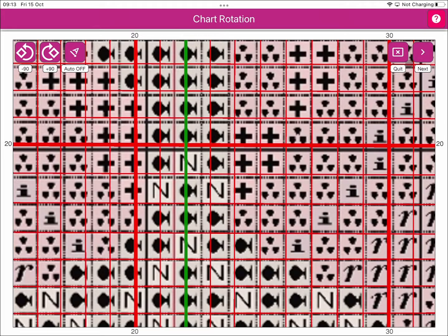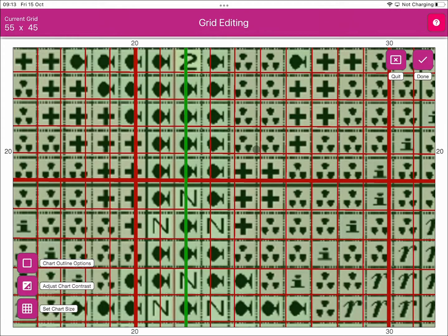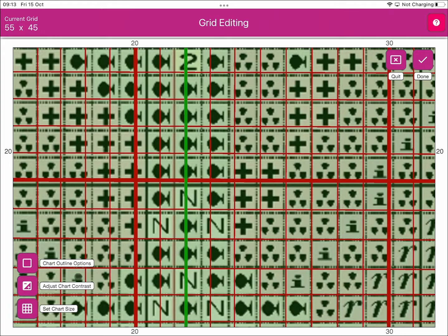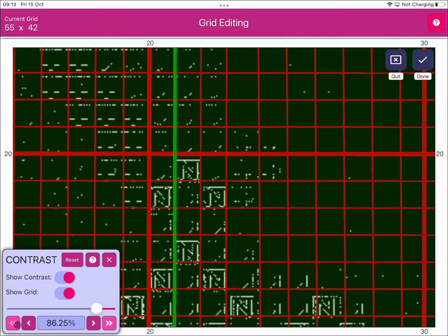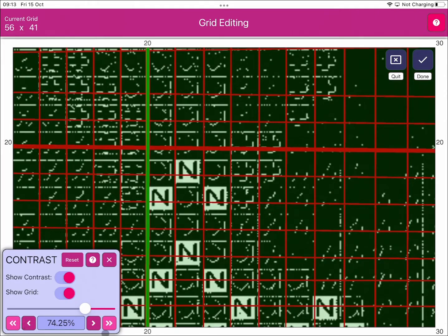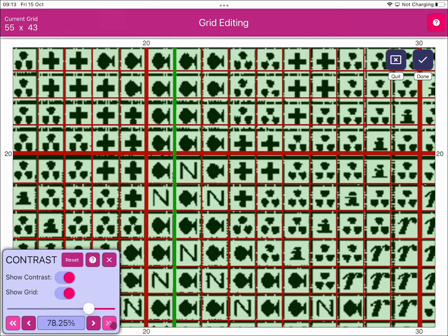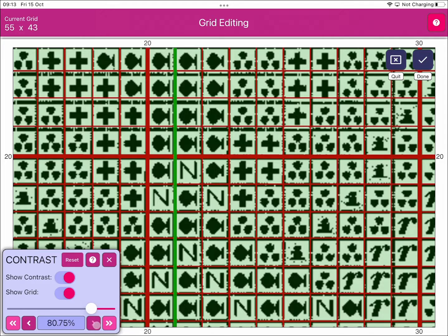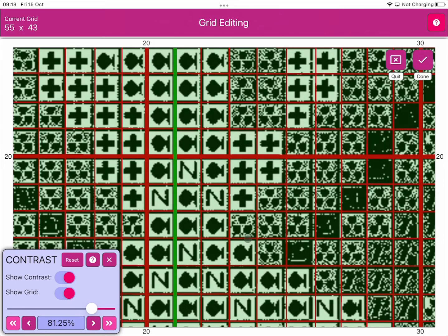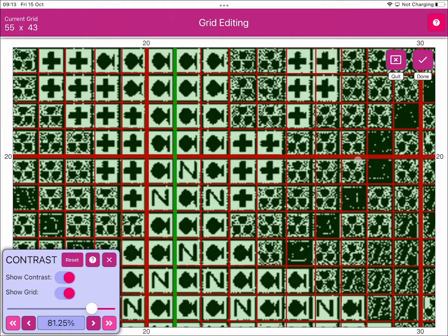...we don't need to rotate the page because everything's okay in that respect, but on the grid here I happen to know that if I come into the chart contrast and let's just knock this down a bit, maybe something like that, you can now see that the chart lines up a lot better.